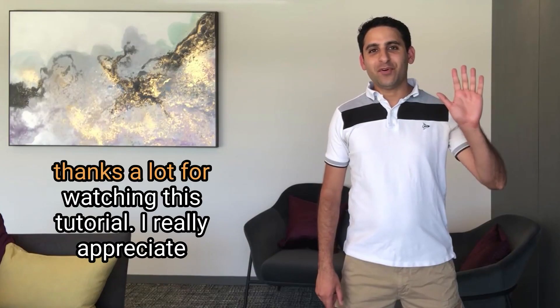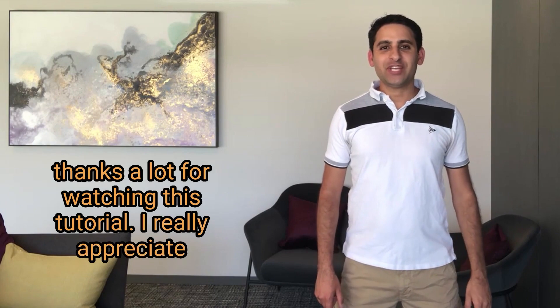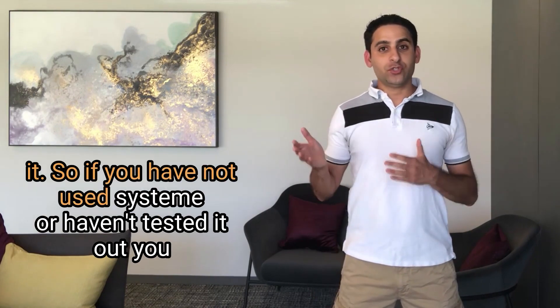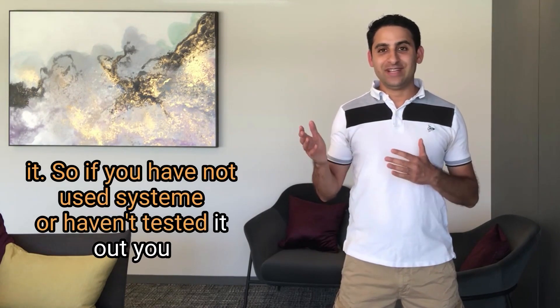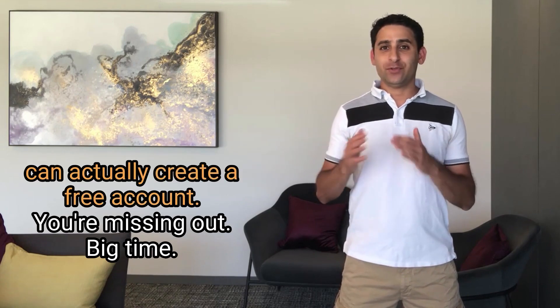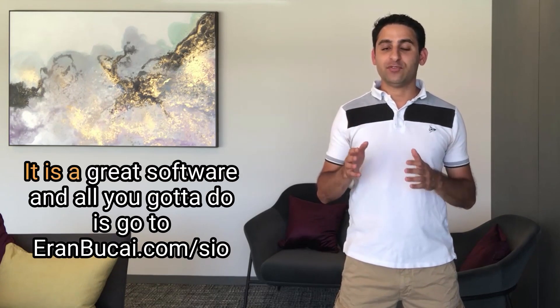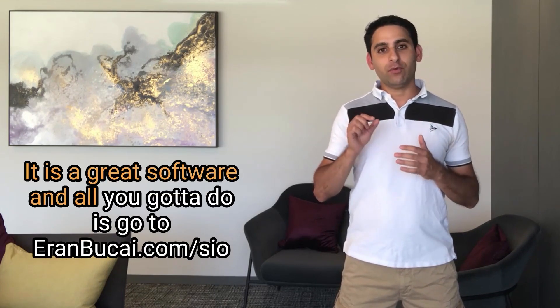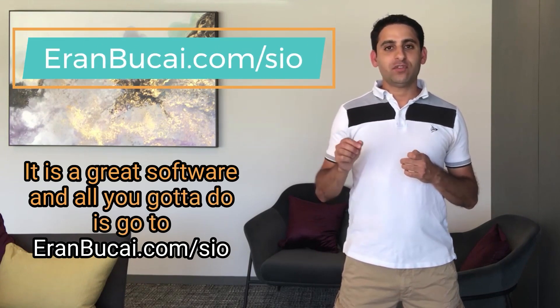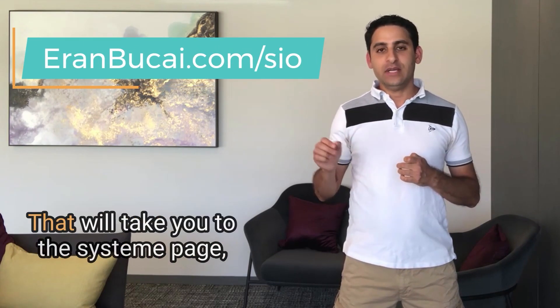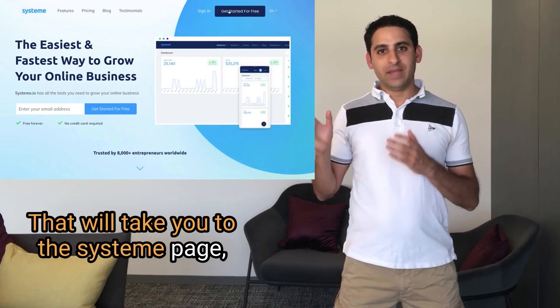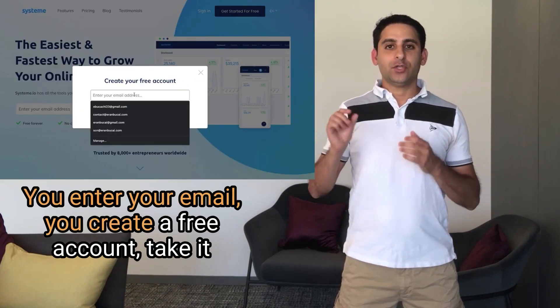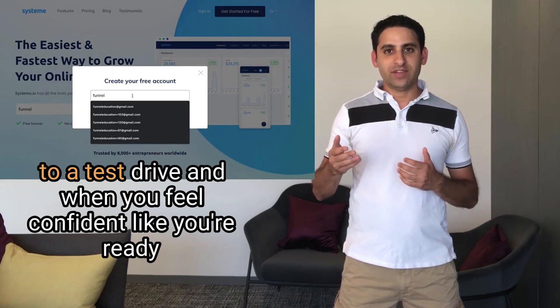Thanks a lot for watching this tutorial. I really appreciate it. So if you have not used system or haven't tested it out, you can actually create a free account. You're missing out big time. It is a great software. And all you got to do is go to aranbukai.com forward slash SIO. That will take you to the system page. You enter your email, you create a free account, take it to a test drive.